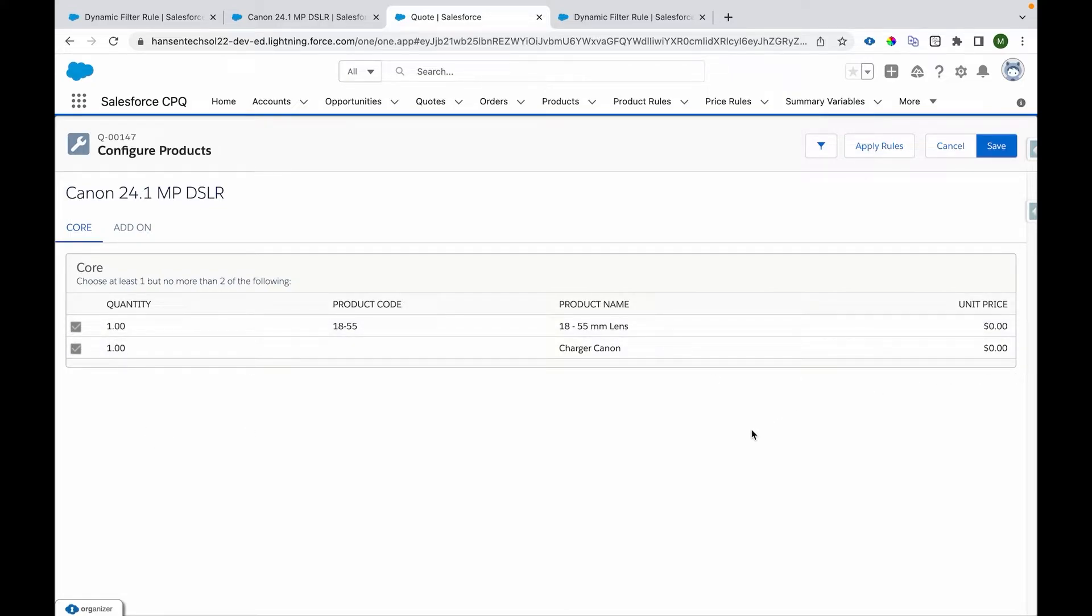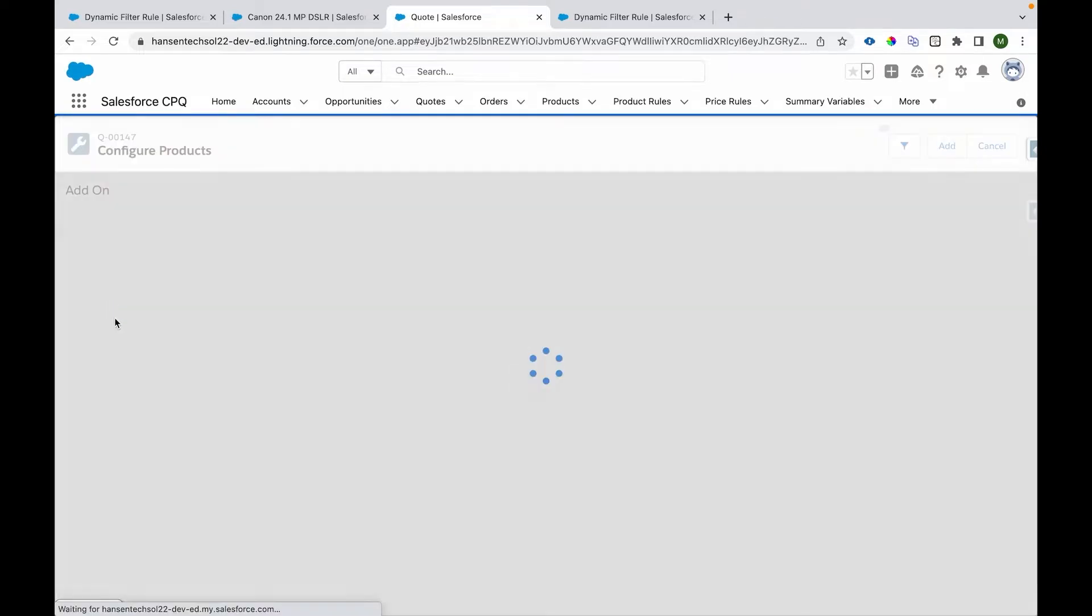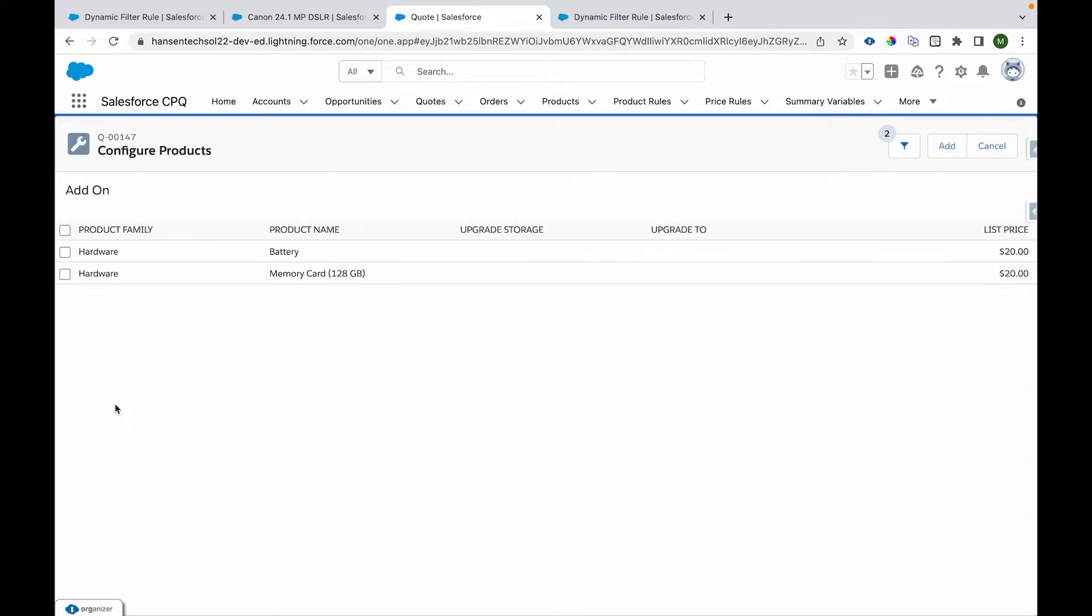I'll go to this add-on where we can see this add option link. When I click on it, it will provide us a couple of options to be added, like a couple of products to be added to this particular bundle.